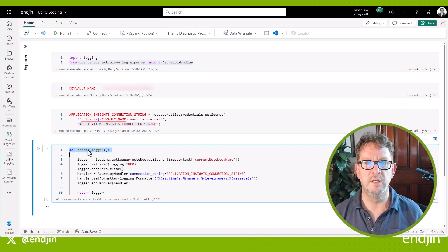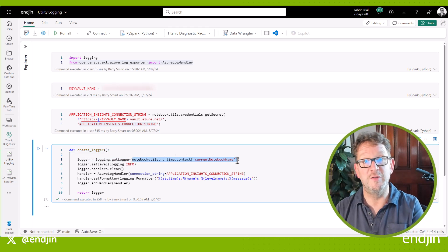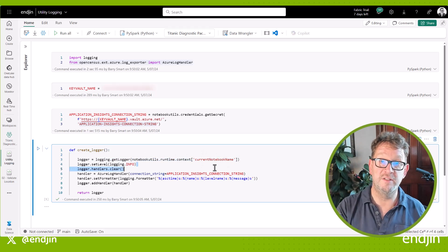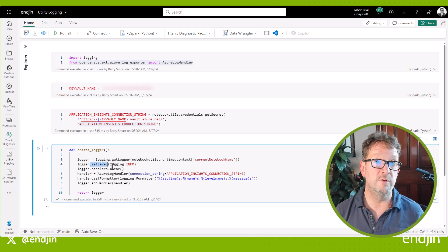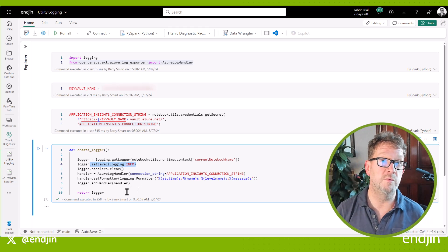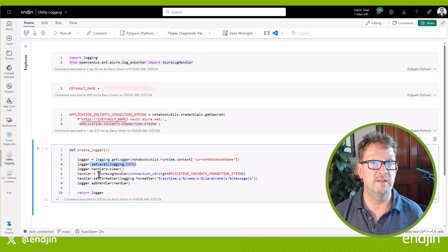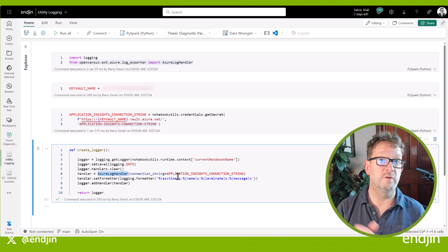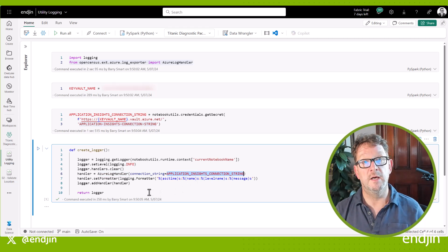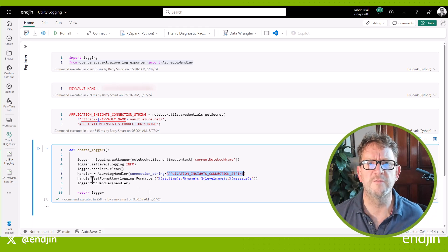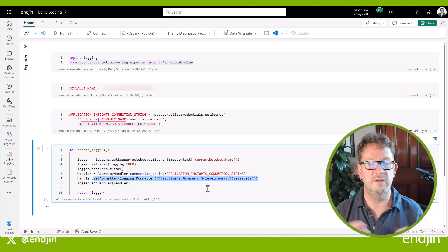Once we've done that, we can then set up the logger. We have a function here called create_logger, and what we do is name the source and make sure the name of the source of the logs is the same as the name of the notebook from which the log has been generated — so it creates that traceability. We also set a consistent logging level; in this case we've chosen to log up to info. You can see how we're setting up the Azure log handler so that all of the logs are being streamed into that central instance of Application Insights on Azure, and we're also setting up a consistent format for the log messages so that wherever we're logging from, it's got the same look and feel.